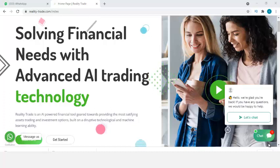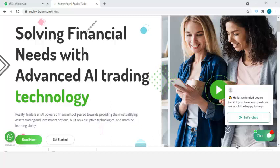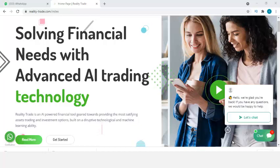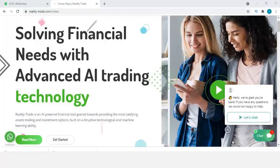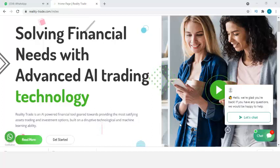Hey guys, so in today's video I will show you how to add a WhatsApp chat button just like the one you can see here, and a live chat button that you can also see on the right-hand side. A lot of people have been telling me that they want to add a live chat button to their website and also want to add a WhatsApp button so customers can contact them on their website.